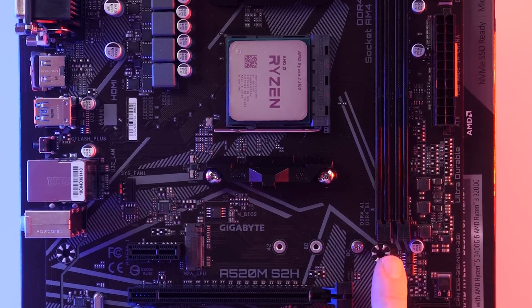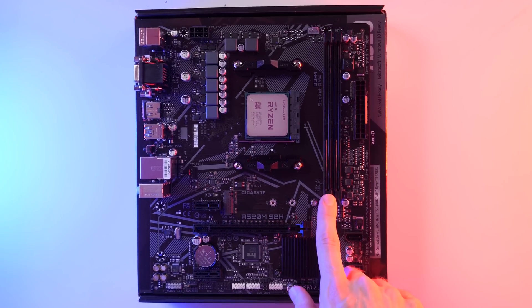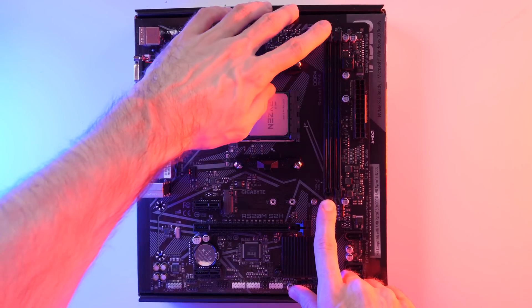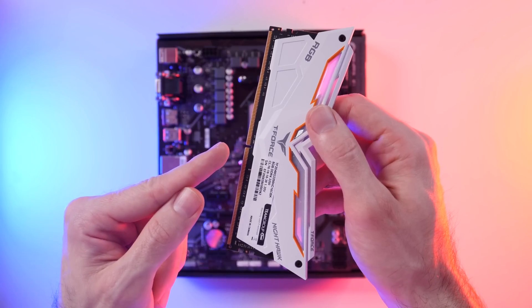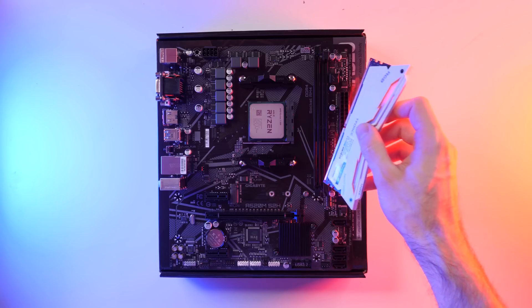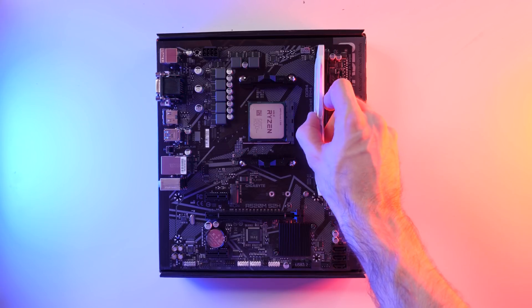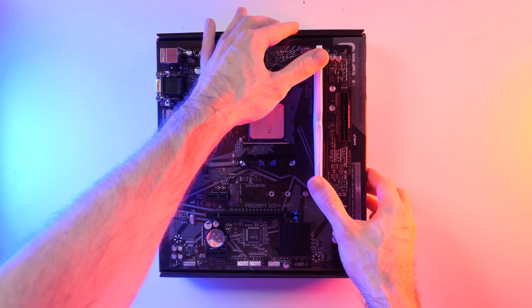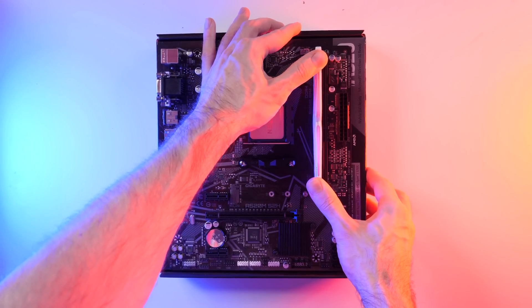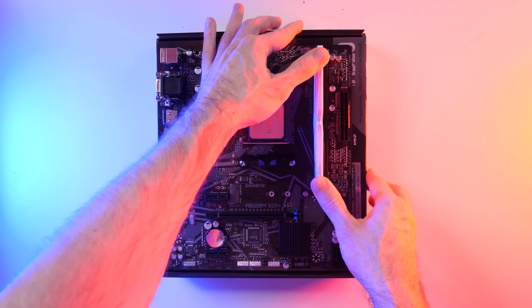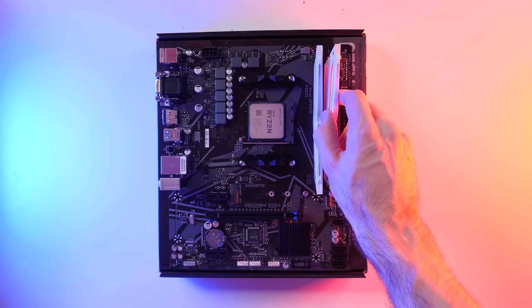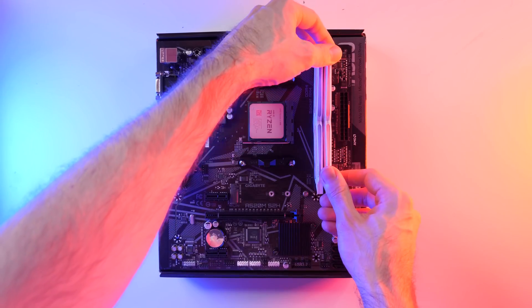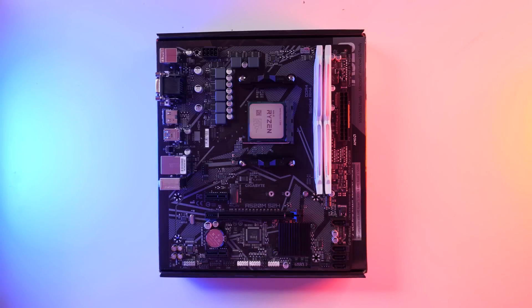Now, if you look at the memory slots, you should see some little clasps. Push down on these to unlock the slots. Next, take one of your sticks of RAM and look for a little notch on the underside. What we need to do is match that up with the notch on the memory slot. Once you've lined it up, push down firmly on both sides of the memory, and it should click into place. You'll know it's installed correctly, as the clasps that were previously open will now be closed. Repeat this for the second stick of memory.